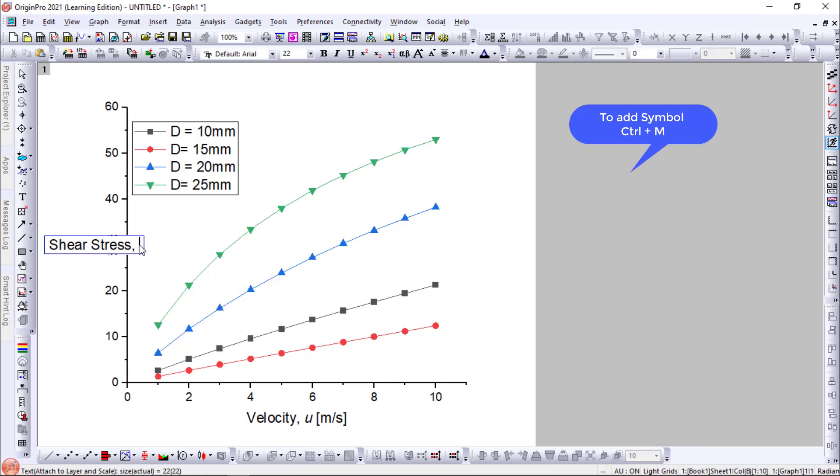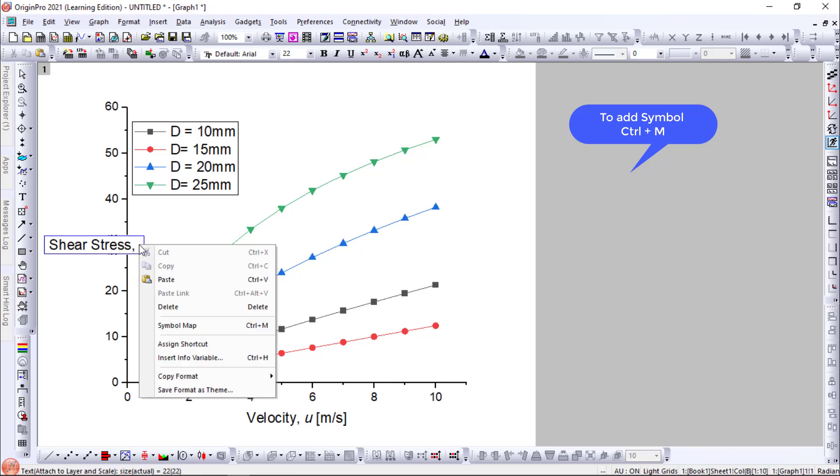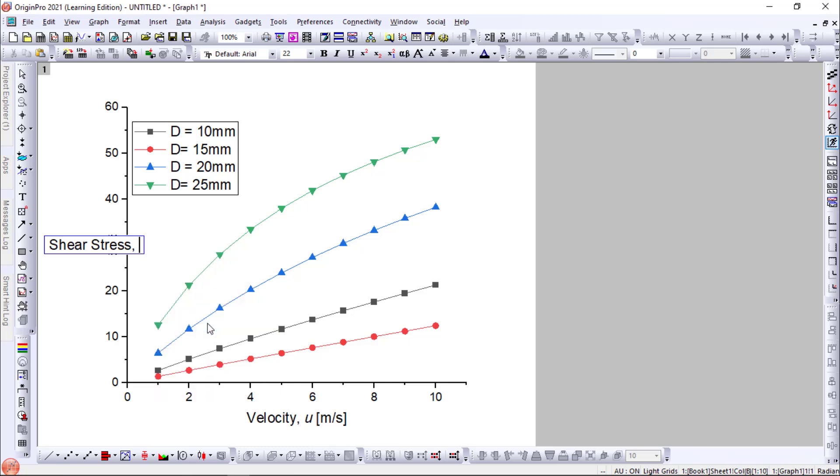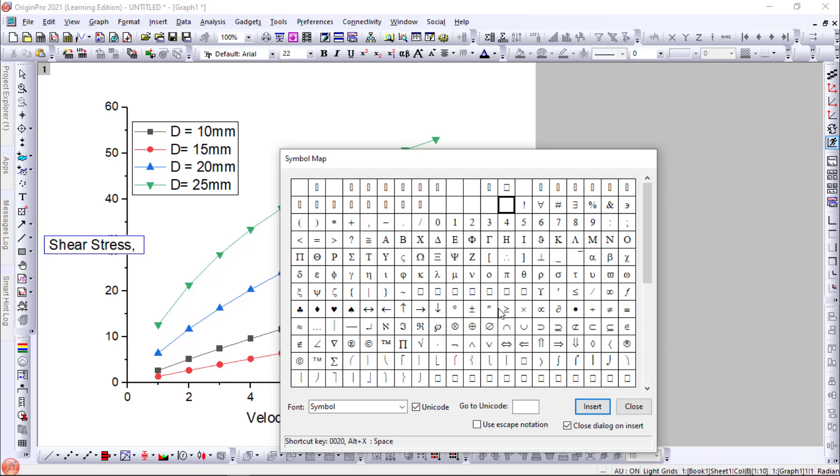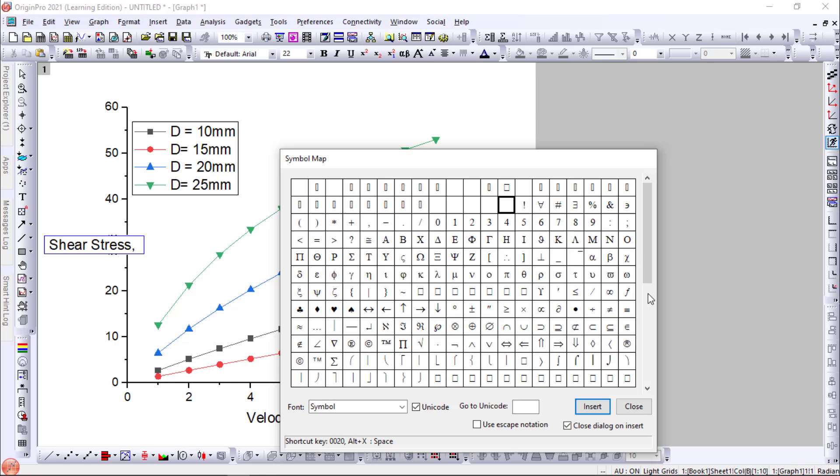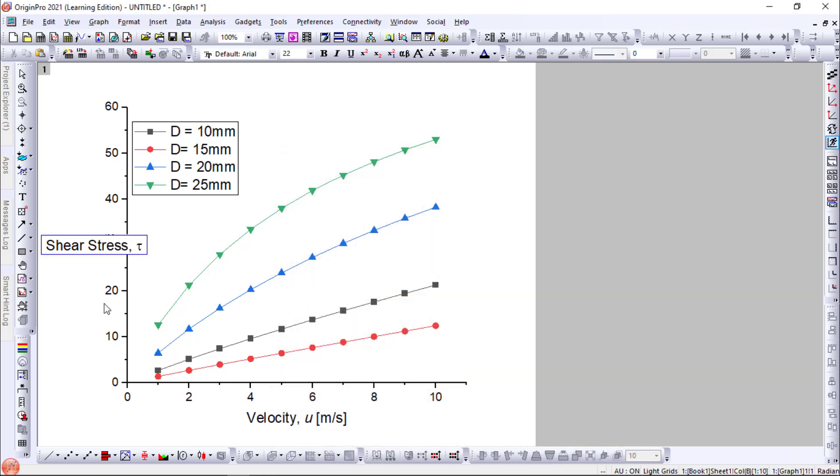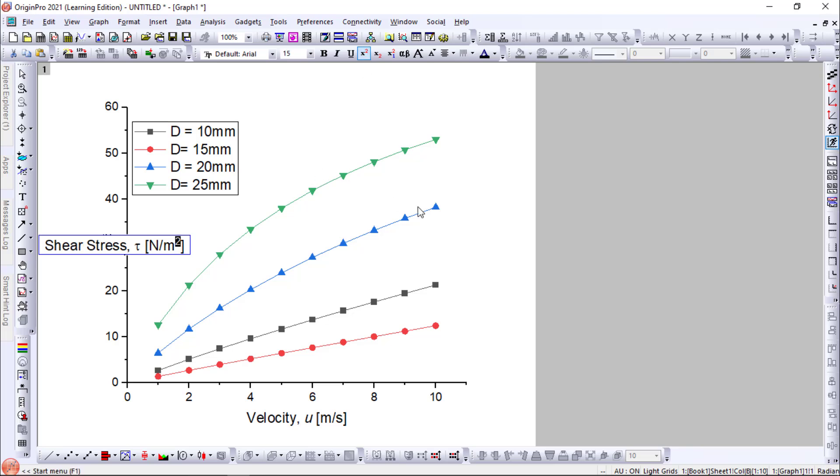Suppose you want to add a symbol for shear stress. Go to symbol map. The shortcut is Ctrl plus M. And select the symbol. And the unit is Newton per meter square. Okay.